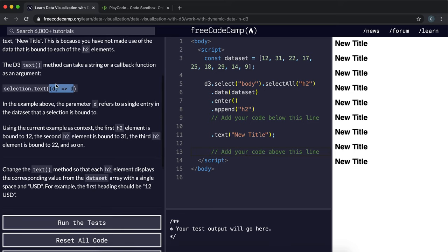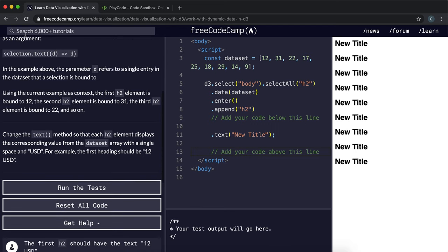So in this example, what it does is it just basically takes the item and just returns the item exactly and then puts it as the text in the selection.